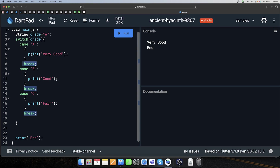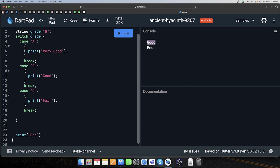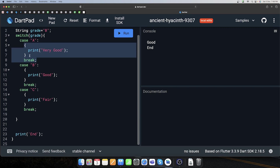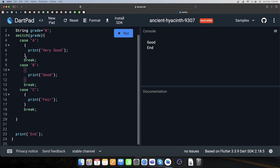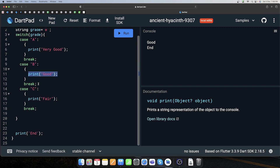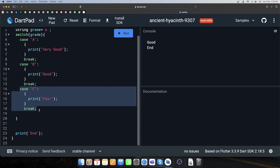Isi tarike se agar main 'B' kar doon — 'good' aaya. Matlab grade ko check kiya, case one pe aaya — 'A' nahi tha toh bahar nikal gaya. Break tabhi karega jab case mein enter karega. Case B mein aa gaya, match kar liya — 'good' chala. Yeh simple else-if condition jaisa hi scenario hai — agar if nahi chala toh else-if chalega, isi tarah se yeh kaam karta hai.